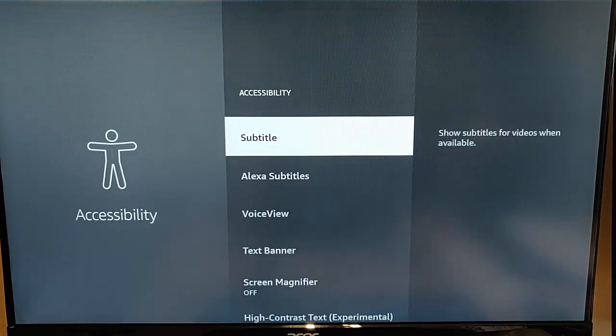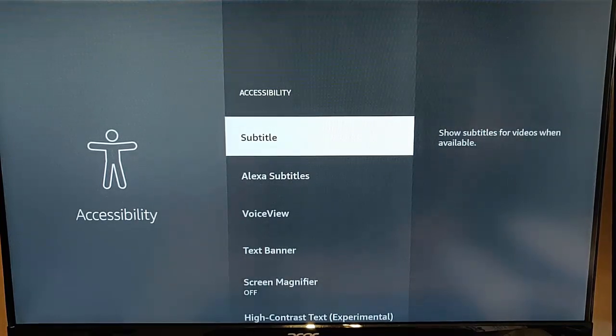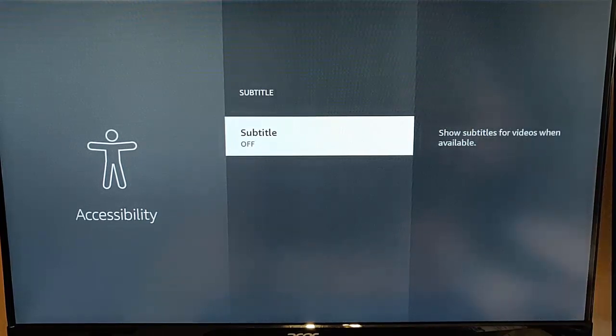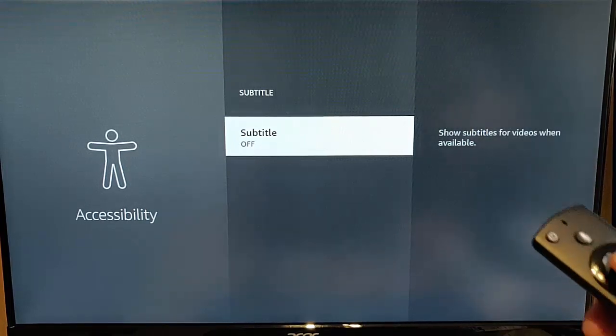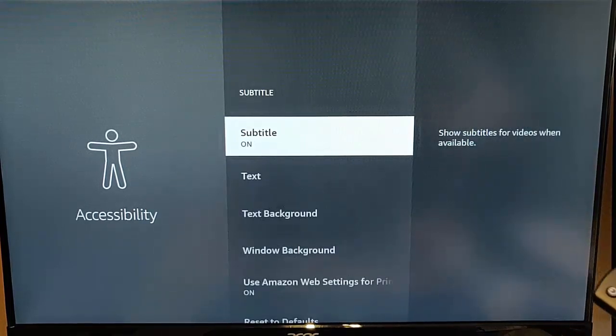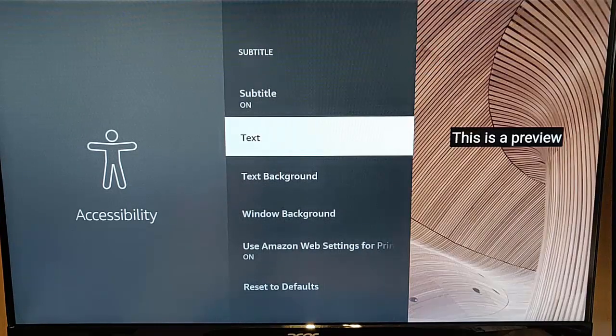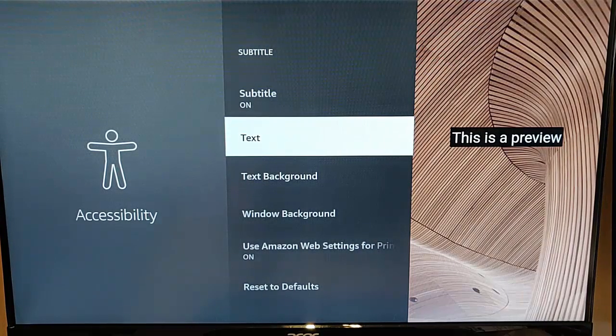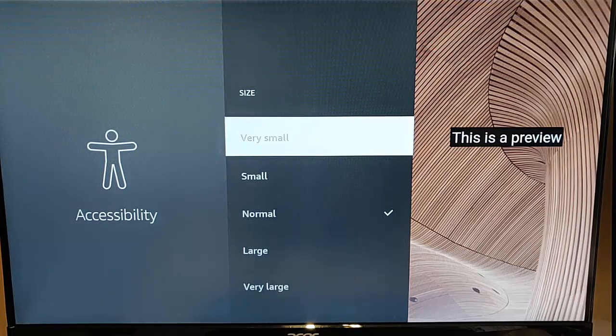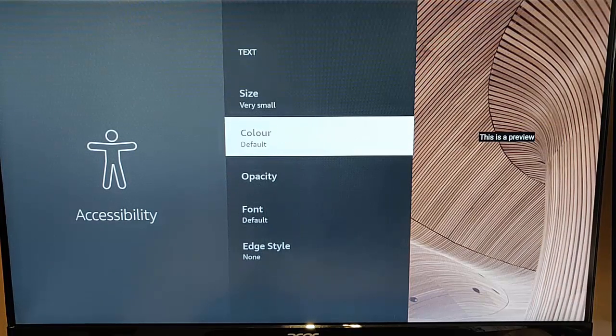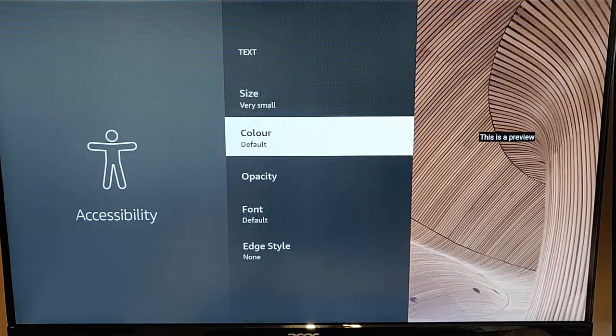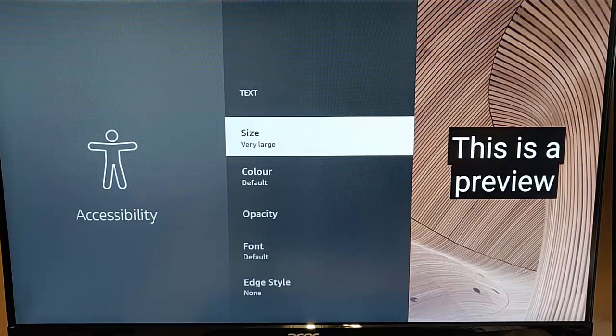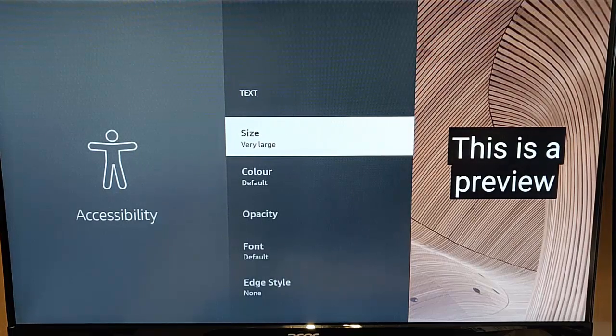Now first thing you'll see is subtitles. So show subtitles for videos when available. So you can turn that on or off and also in that the great thing is you can adjust the text. So for instance if you want to change the size of it from very small to very large depending on your needs.